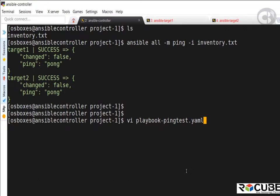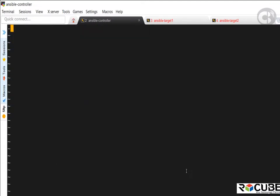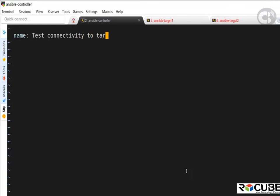On the next line, I'll add two spaces followed by name and a colon — that's the name of the play. I'll name it 'test connectivity to target servers.' Then, also with two spaces, I'll add hosts set to 'all.' You can either have target one, target two, any group, or the default group which is all. That is followed by tasks on the next line.